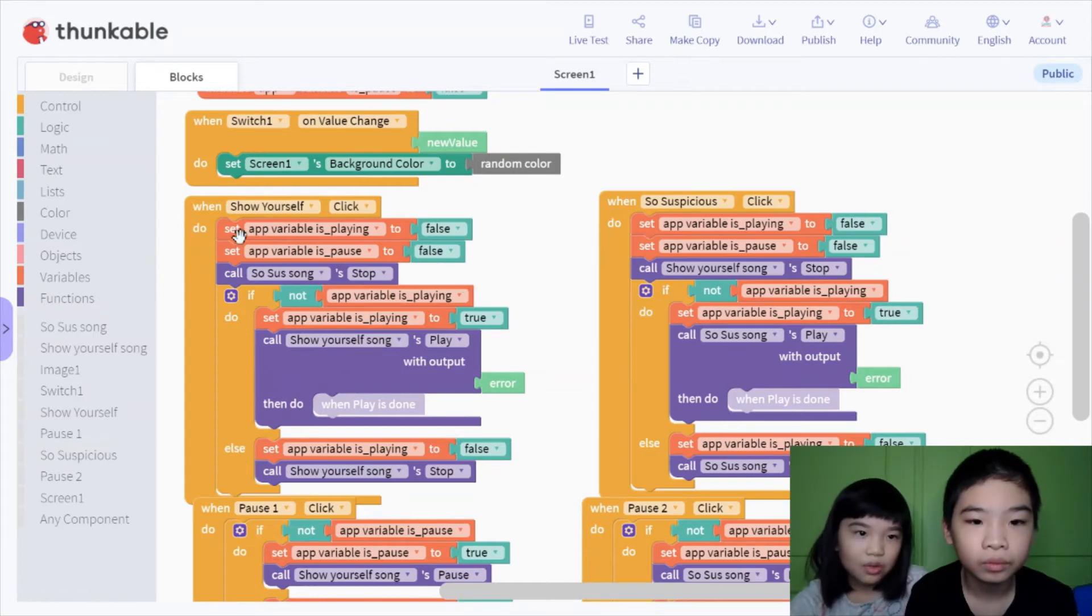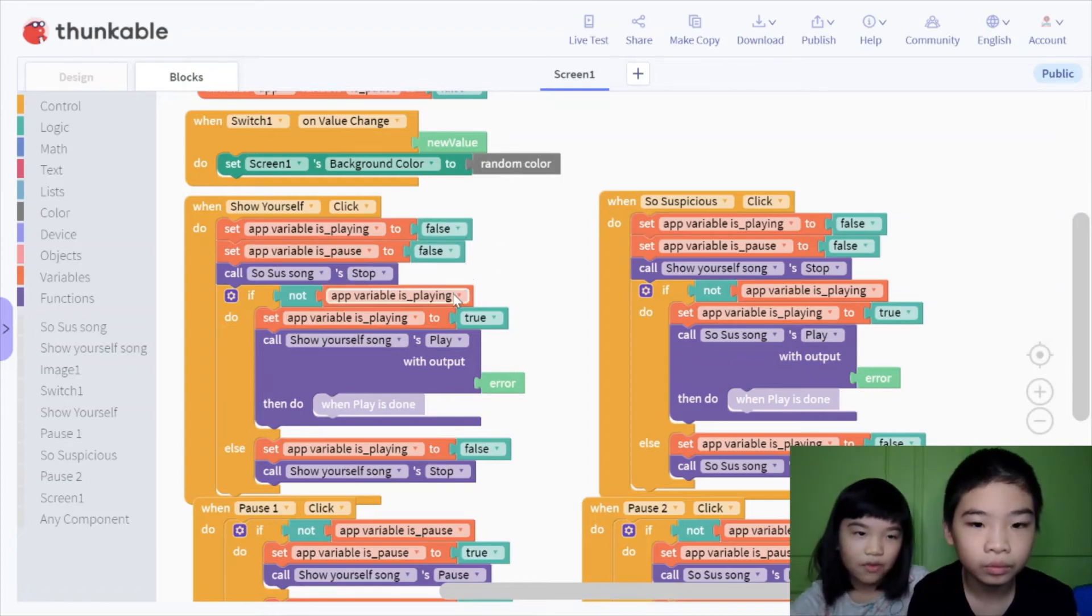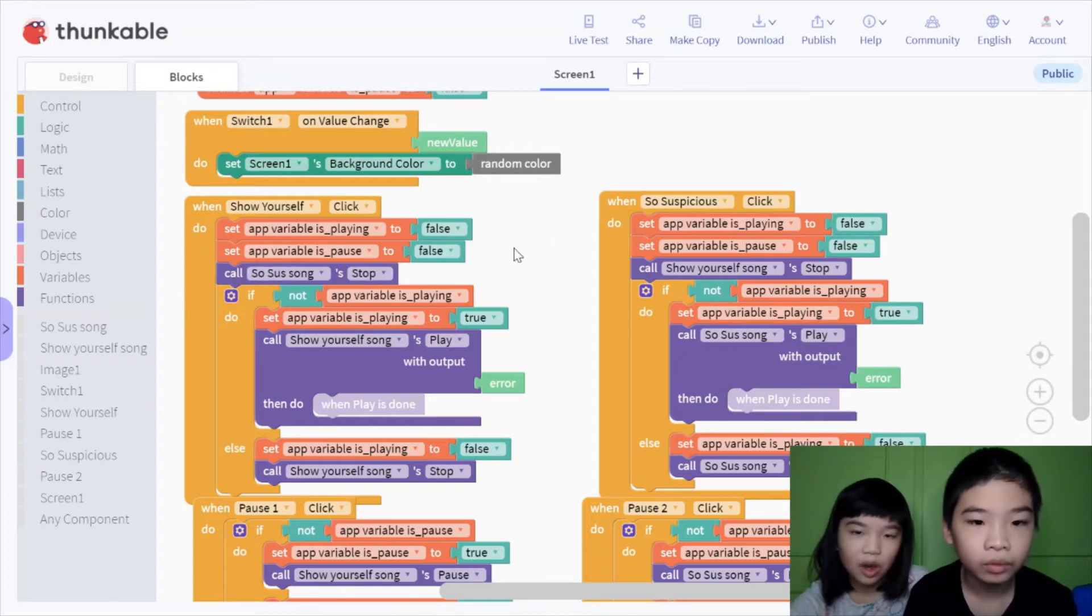So it will set the is playing variable to false, and the pause two to false, and call so sus song to stop, so you can't play these songs together at the same time.